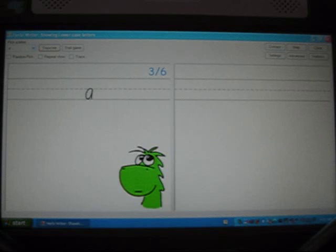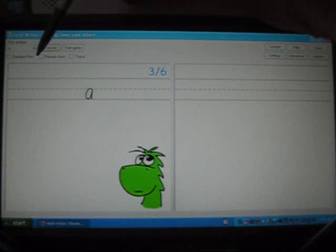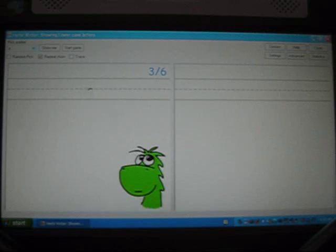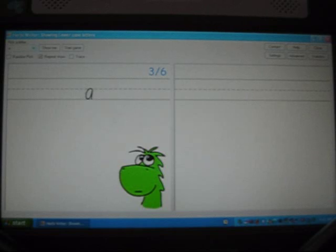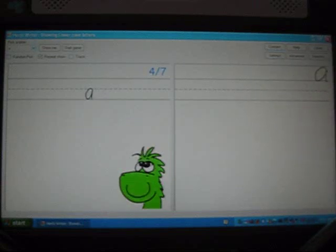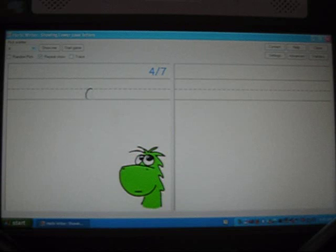If you would like the sample letter to be continually drawn out, then you can check the Repeat Show checkbox here. When you do that, the sample letter is drawn out and after a slight pause, the sample letter will be drawn out again. This gives the student a constant display of how the letter should be drawn, and at any time I can write my own attempt at that letter on the right side of the screen.